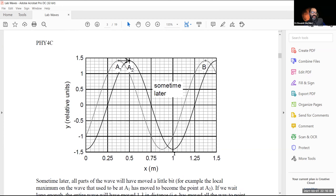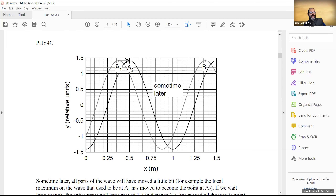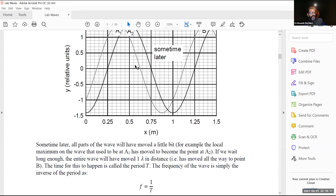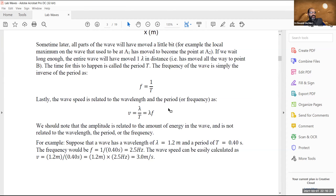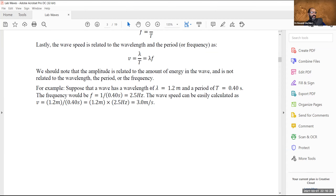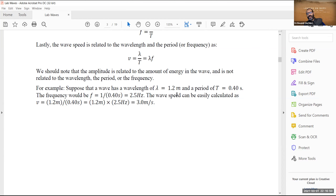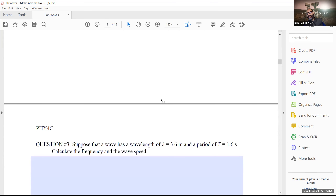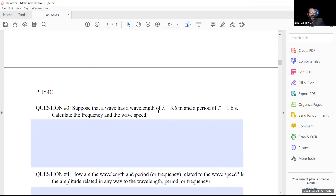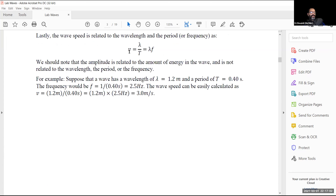This is supposed to be straightforward at this point. The entire lab is of this type — I don't expect complicated calculations. Given lambda and T, you find velocity V. Then the questions ask: how are wavelength and period or frequency related to the wave? Is the amplitude involved? You'll answer those in the next two questions.